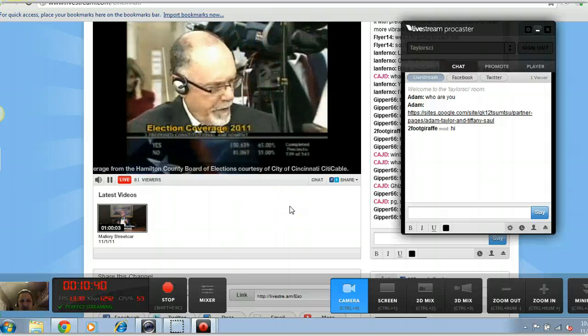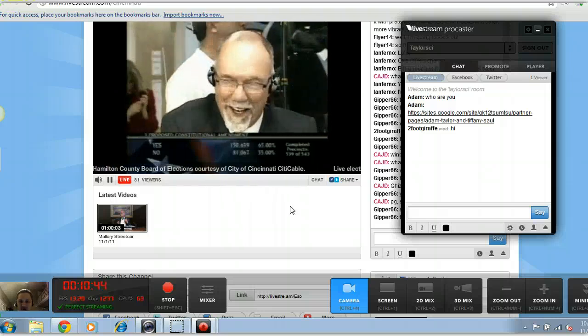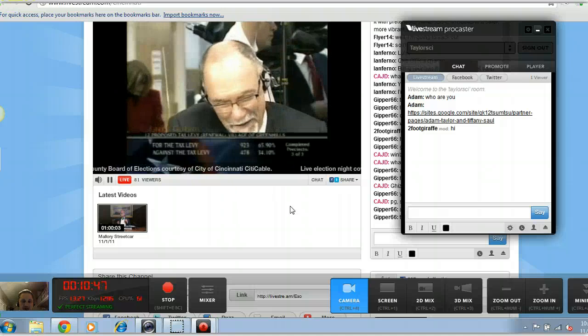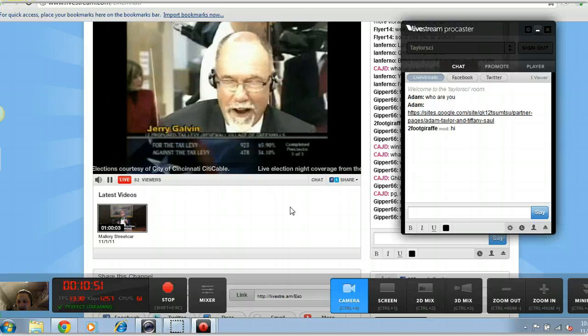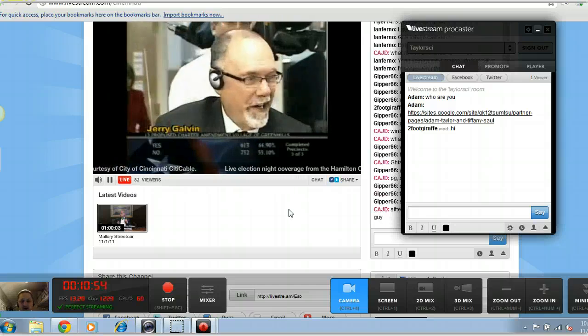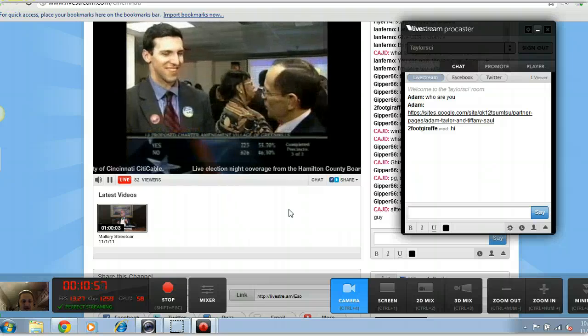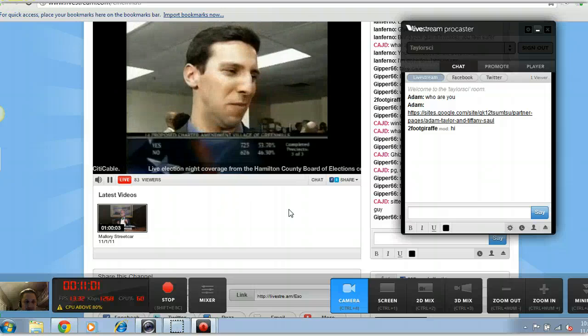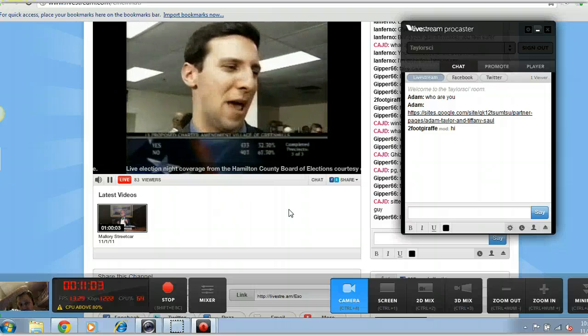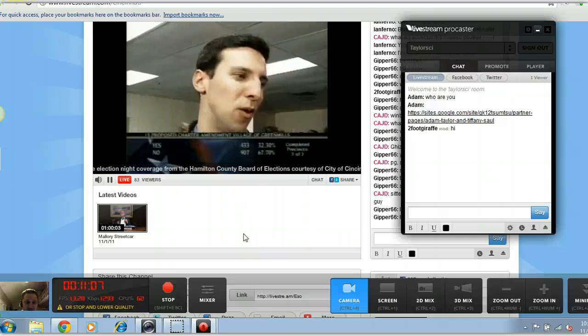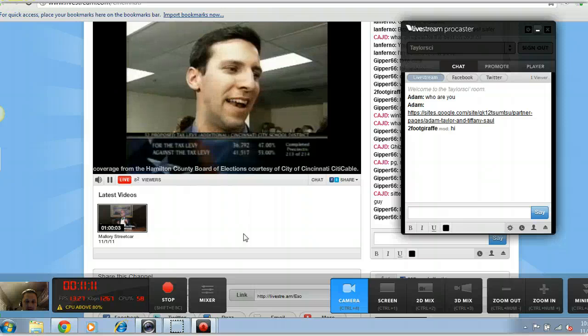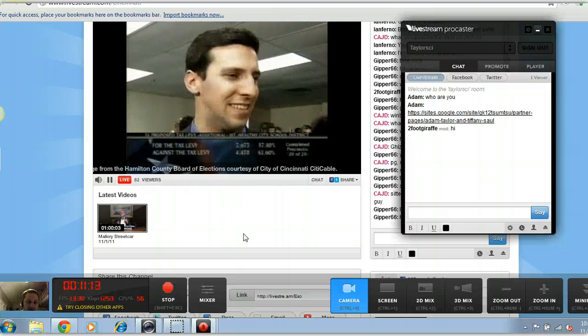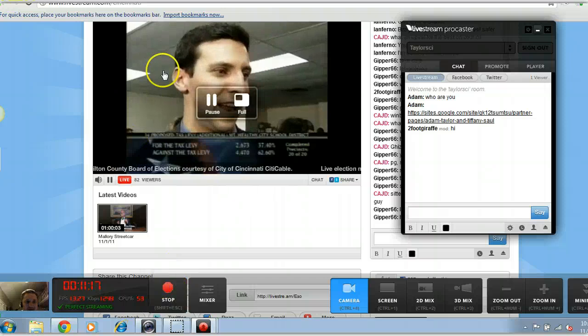That is it for this demonstration. If you have any questions please email me or call me. This was designed for the IWOC, the inclement weather online class program we're trying to start for snow days so AP teachers can still teach even when there's snow days so they don't have to lose instructional time. Thanks for watching, hopefully this helped. Let me know if you have any questions at adam.taylor@mnps.org or you can also find me on Twitter at two foot giraffe, the number two foot giraffe. All right, thanks.